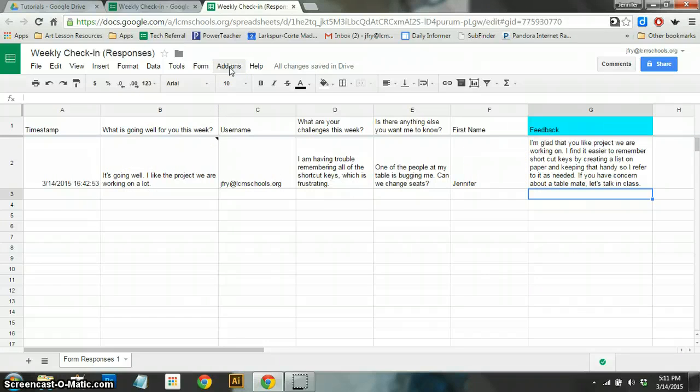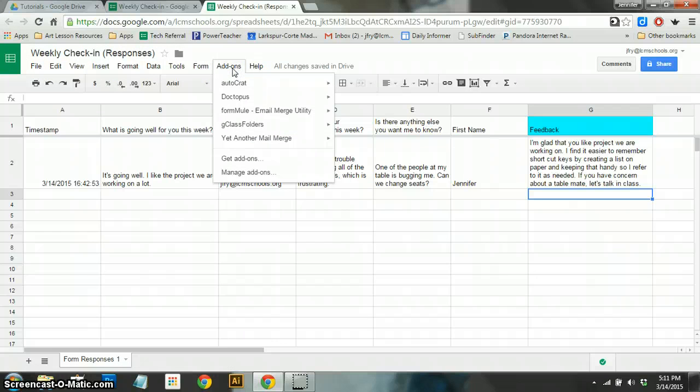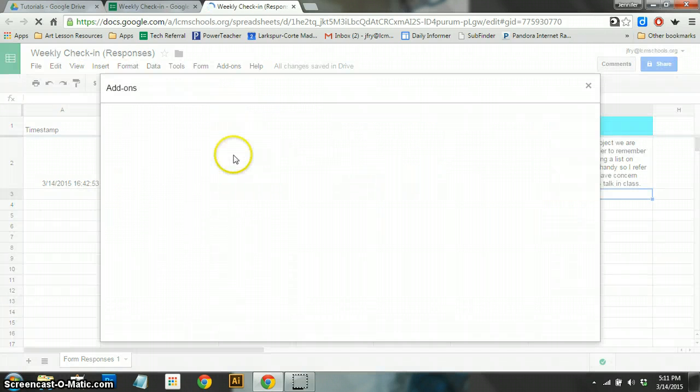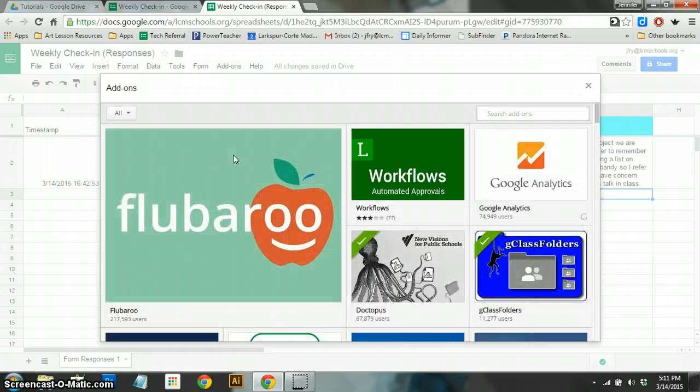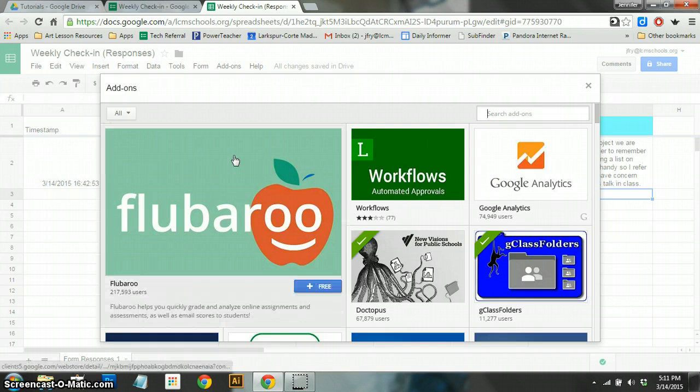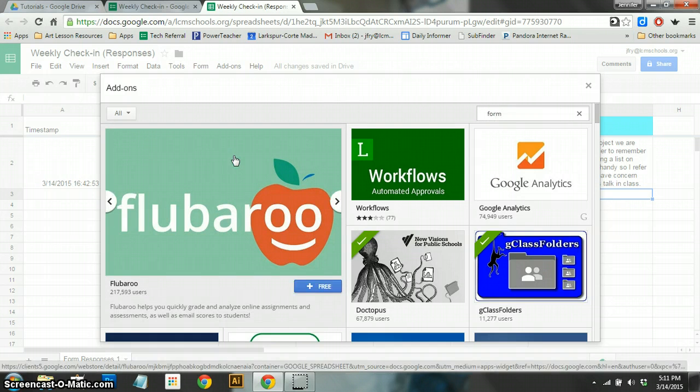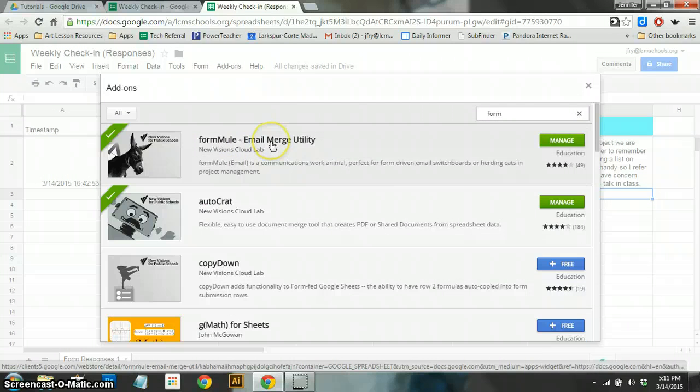So to do that, we're going to go to the Add-ons menu at the top here of your Google Sheet. You're going to go to the bottom here and say Get Add-ons. It's going to load up a window here. There's actually a lot of add-ons you can use, and these are fun to explore and play with. I know that I'm looking for a specific add-on, so I'm going to type in the word Form. And right up front, I'm going to see Form Mule, Email Merge Utility.